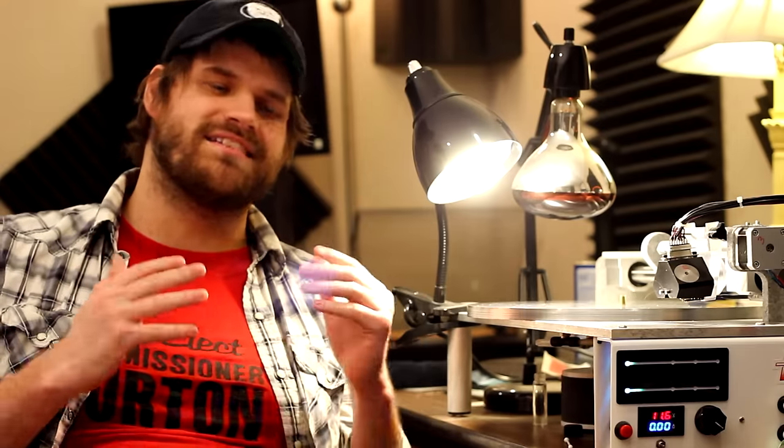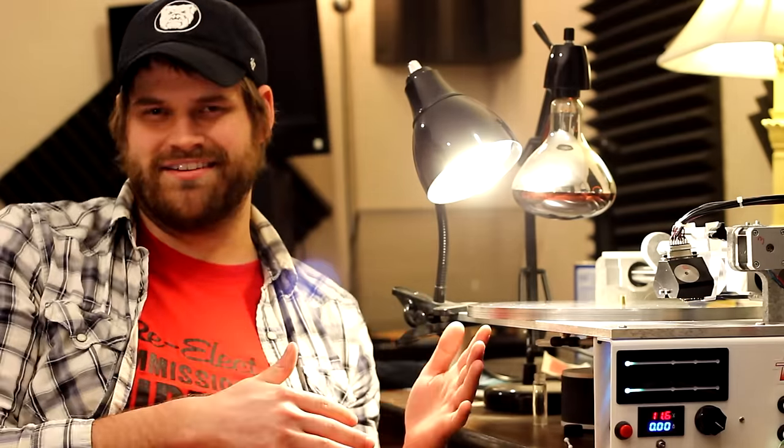When you hear the term lathe cut record, that does not necessarily mean bad sounding record. There are a lot of different things that factor into getting true quality grooves.